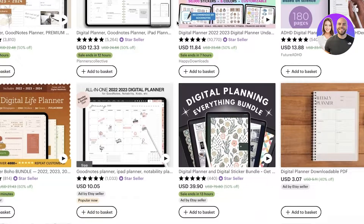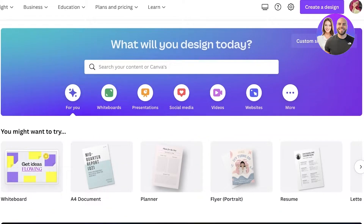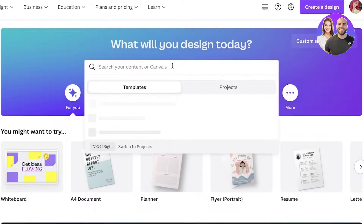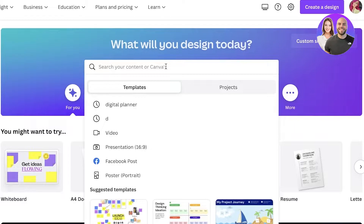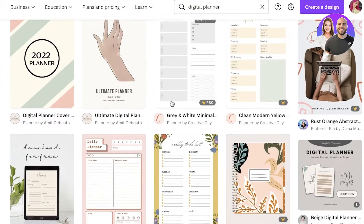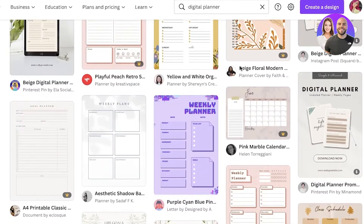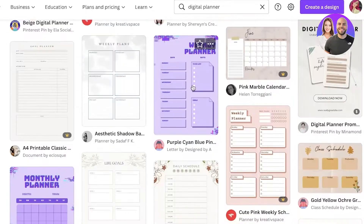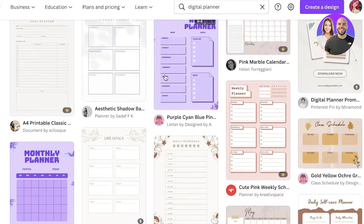We're going to get started with our planner using Canva. Canva is an amazing illustration platform that allows you to create gorgeous designs. You can simply sign up using your email, and once you do that, go into the search bar and search for digital planners.